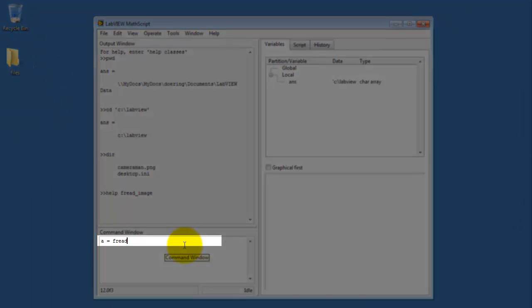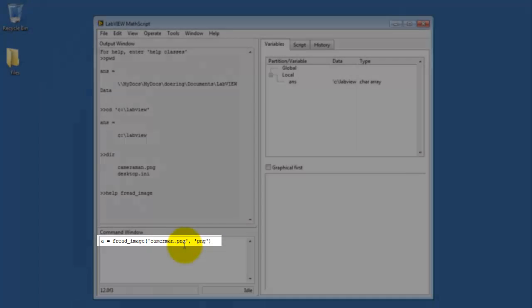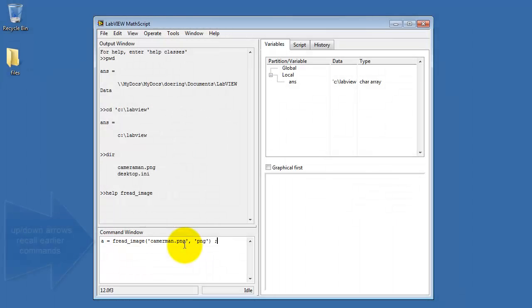Let's try this out. A equals fread underscore image. I give a string constant to refer to the image name, and then a second string constant to indicate the image type.